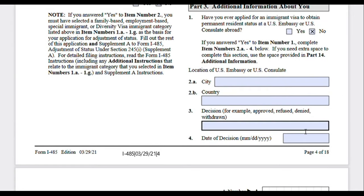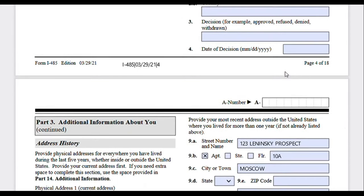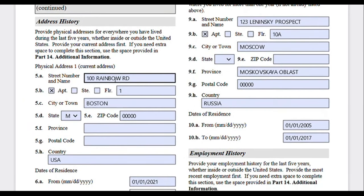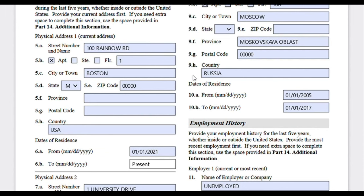If you have previously applied for an immigrant visa, provide that information here, including the decision made on your case, and include appropriate documentation if this applies to you. Moving on to address history — this is very similar to what I described in the Form I-130 and I-130a step-by-step guides. They're asking you to provide physical address history anywhere you have lived over the past five years, whether inside or outside the US. Your current address should be provided first, and if you run out of space use the additional information page.